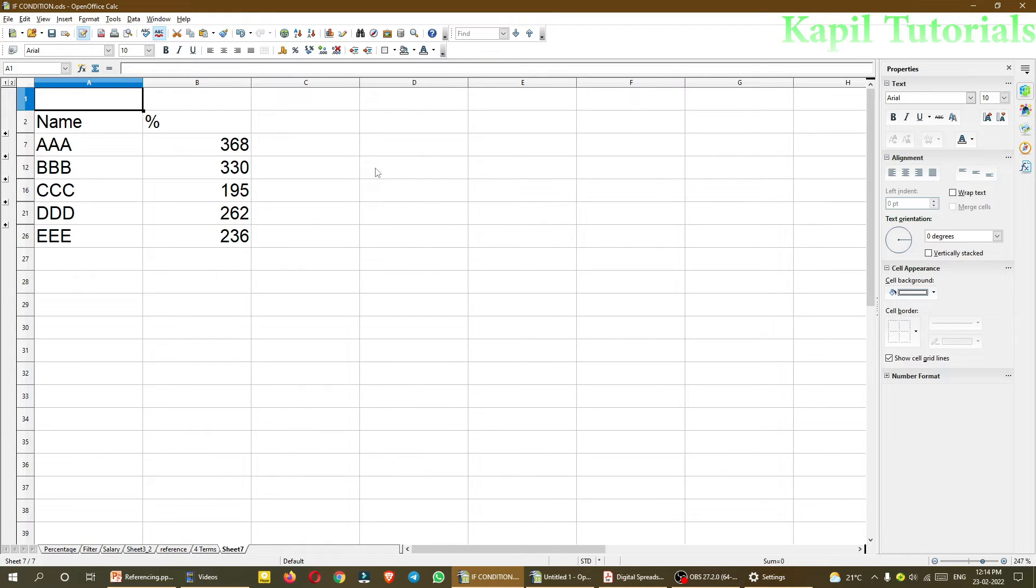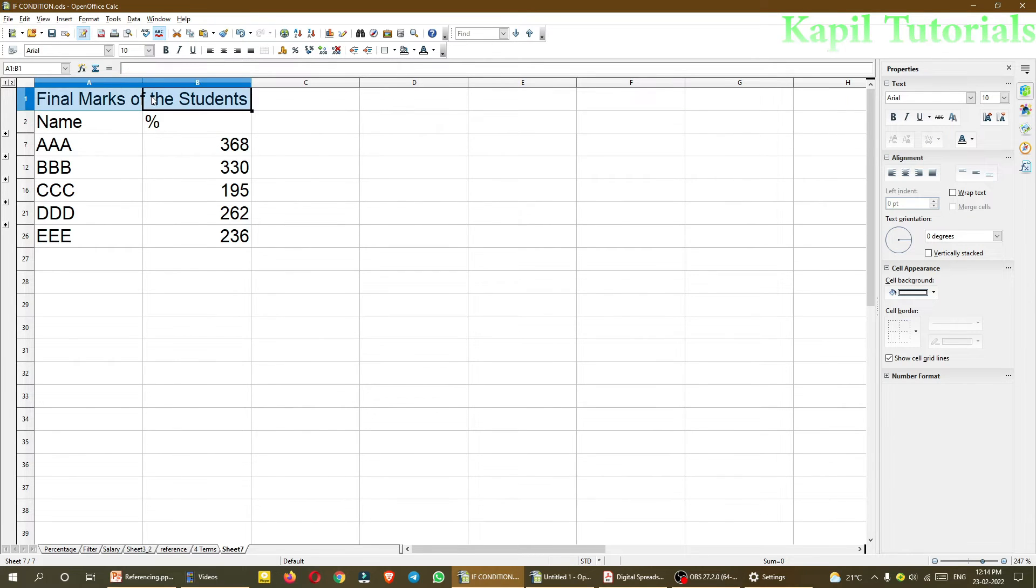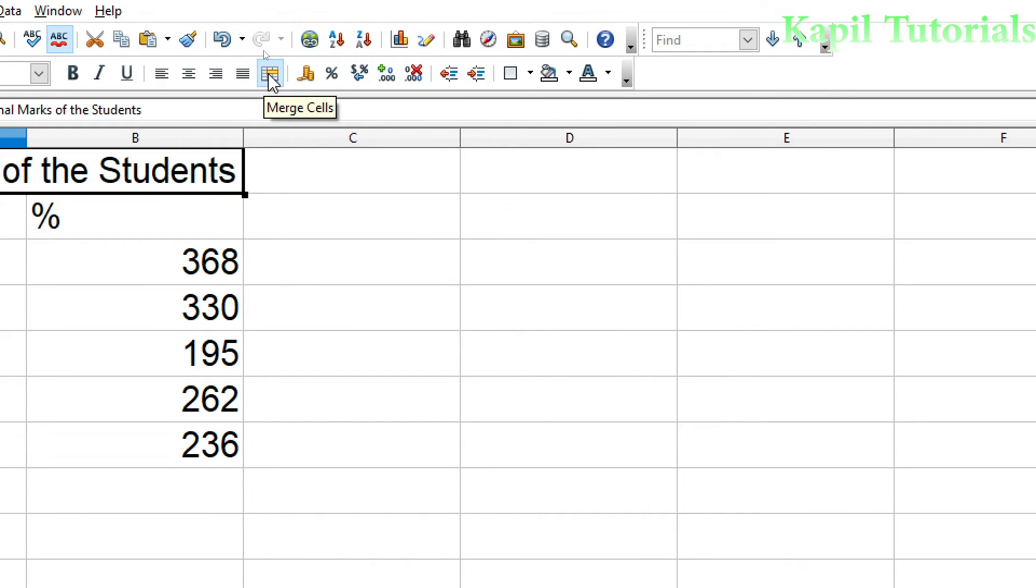I can write here, final marks of the students. And I can click on merge cells.